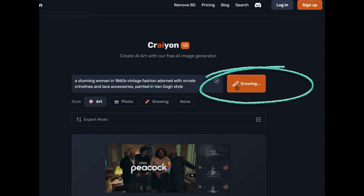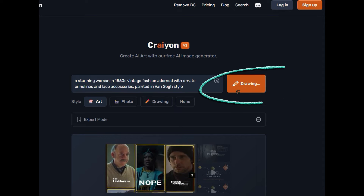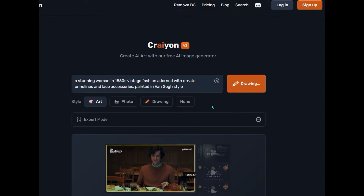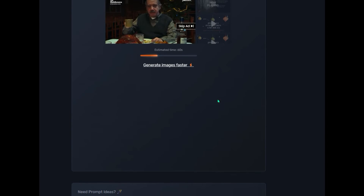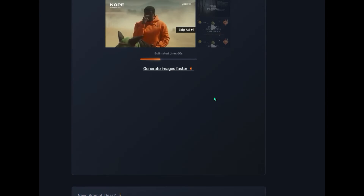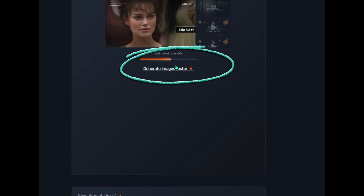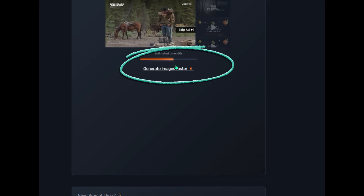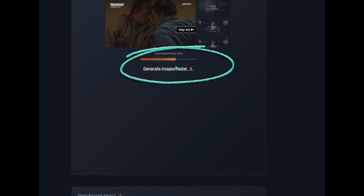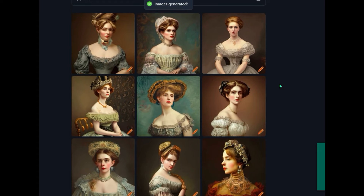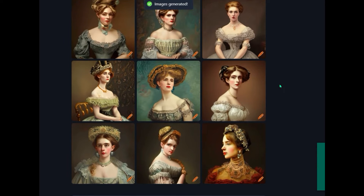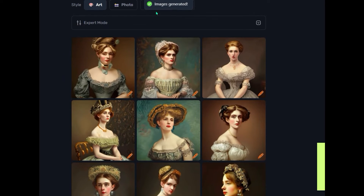It will take about 60 seconds. You can tell it's working by the pencil moving back and forth. You can also scroll down and you'll get a little bar graph showing where you are in the 60 seconds. Ignore the ads that are appearing — I'll speed this up. Crayon.com will generate nine images from your prompt. And here are the results.